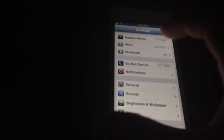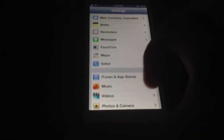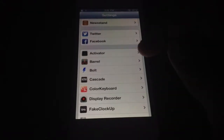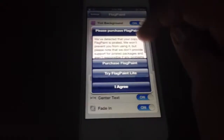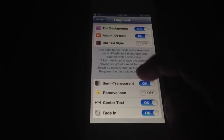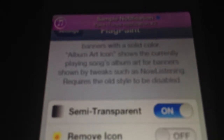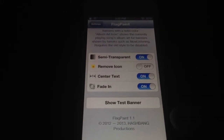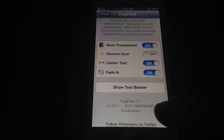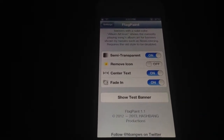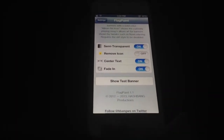Next we have Flag Paint. What Flag Paint does is it adds a color to the notifications at the top. As you can see, it adds color to match the icon of the app — so for iTunes it shows a pink color. It's pretty nice and adds a cool effect to the notifications. It's paid but I got it for free. If you guys want the repos, just comment the app you want and I'll provide the repos to get the app for free.